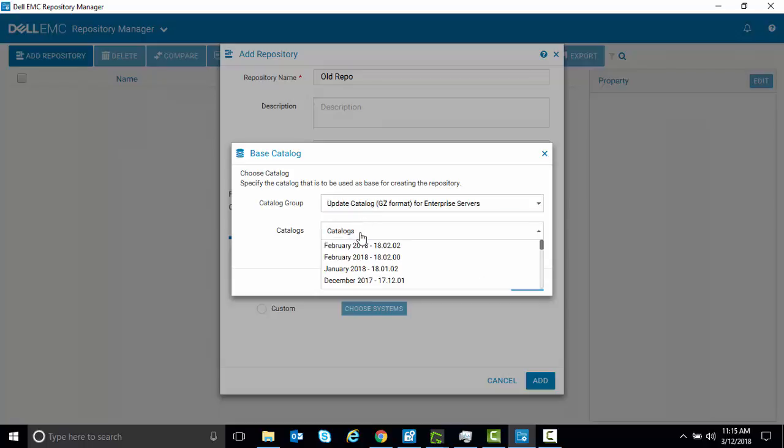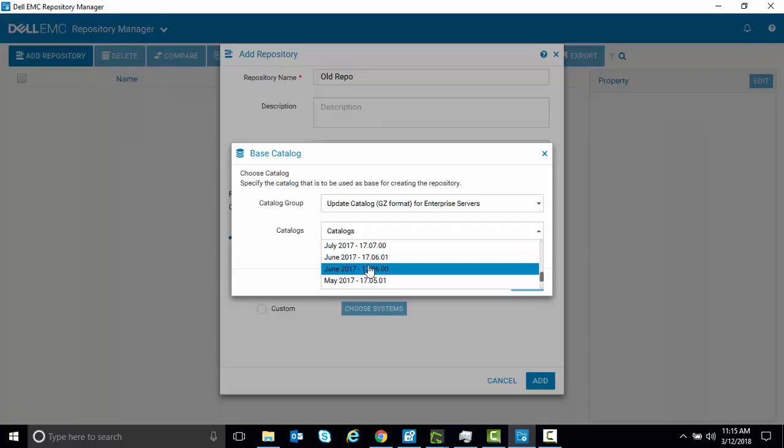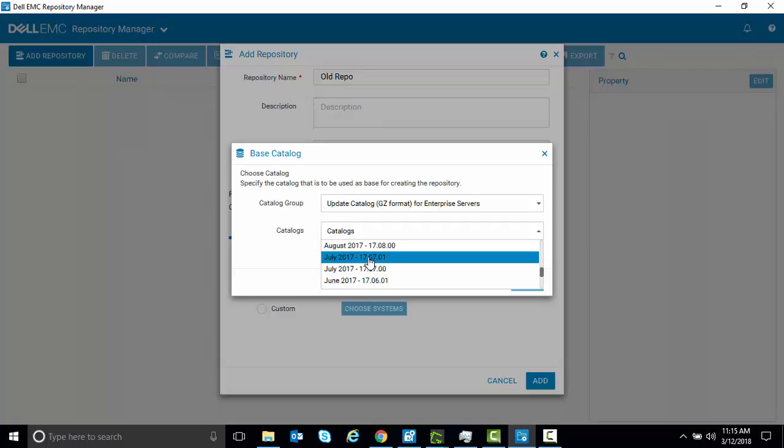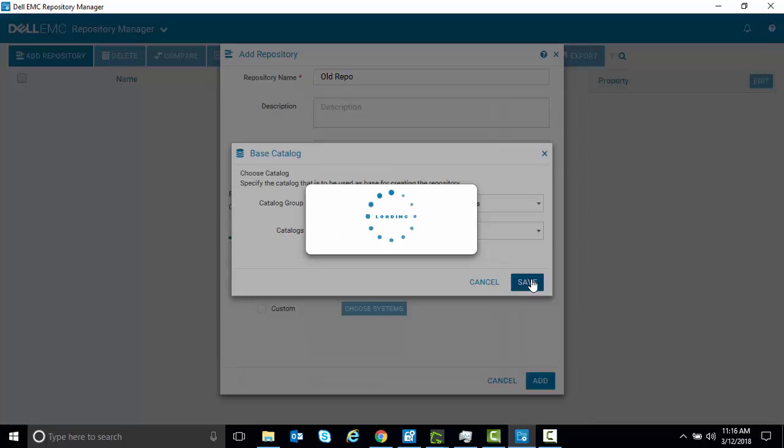And now if we select the Catalogs feature, you can see that we've got a whole host of different catalogs that we can choose from. So we'll select one from July and we'll hit Save.